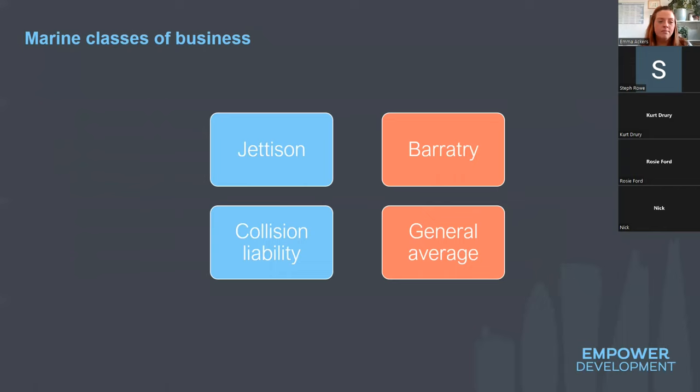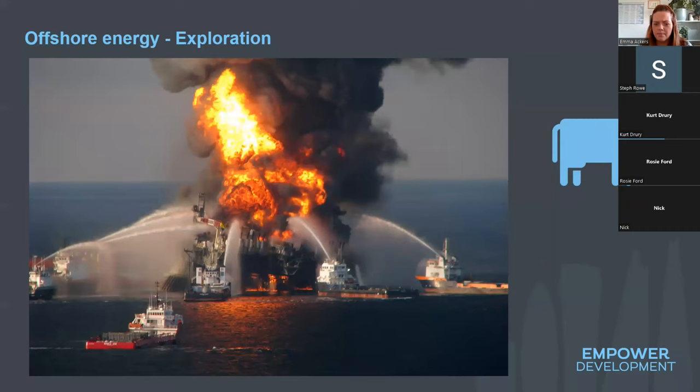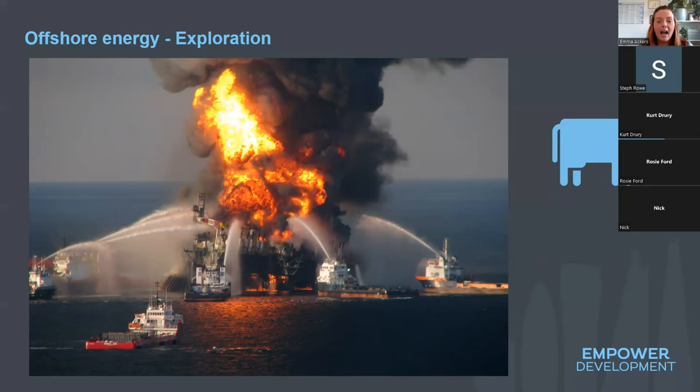We have offshore energy — this refers to the Piper Alpha disaster, which was a fire on an oil rig. With offshore energy there are three main areas of coverage, remembered by the acronym COW — which is why there's a picture of a cow — standing for Control of the Well, Re-drilling, and Seepage and Contamination or Pollution.